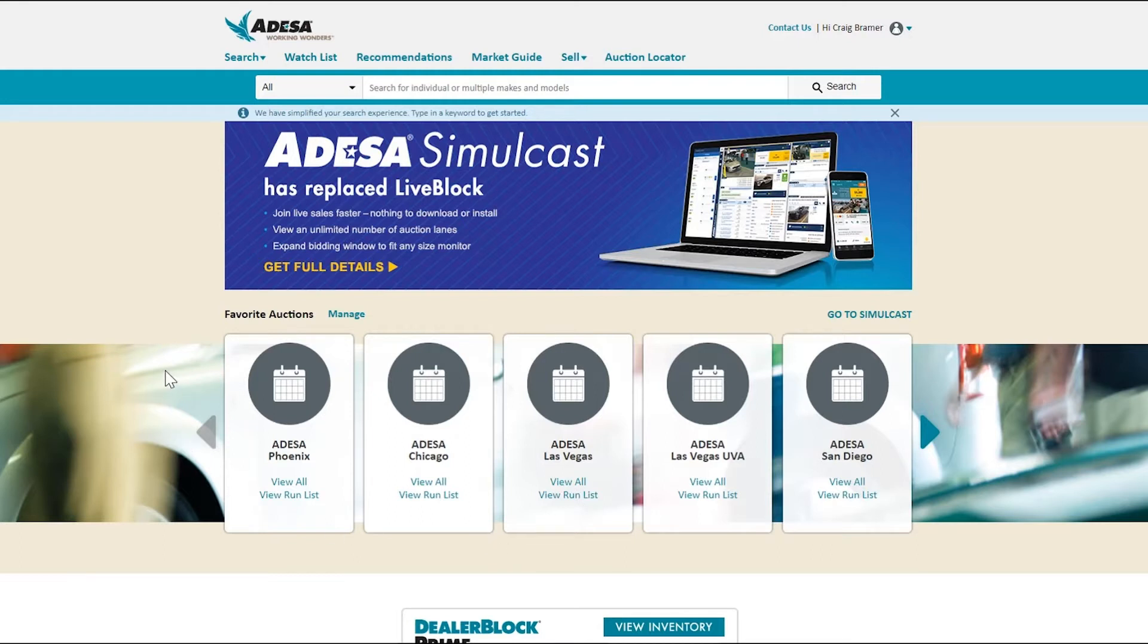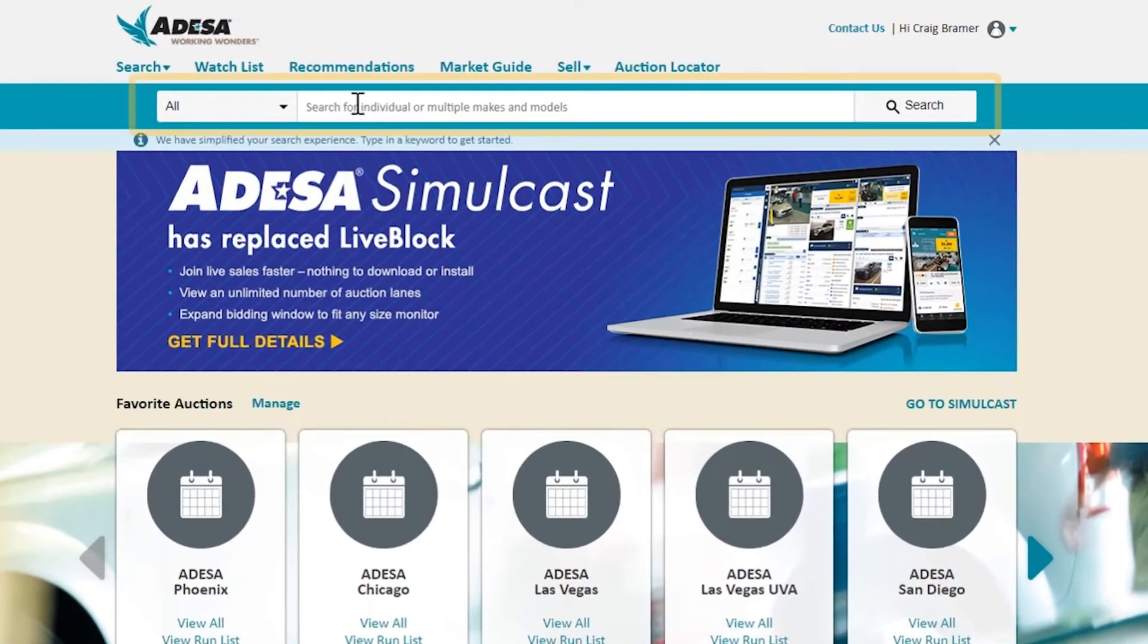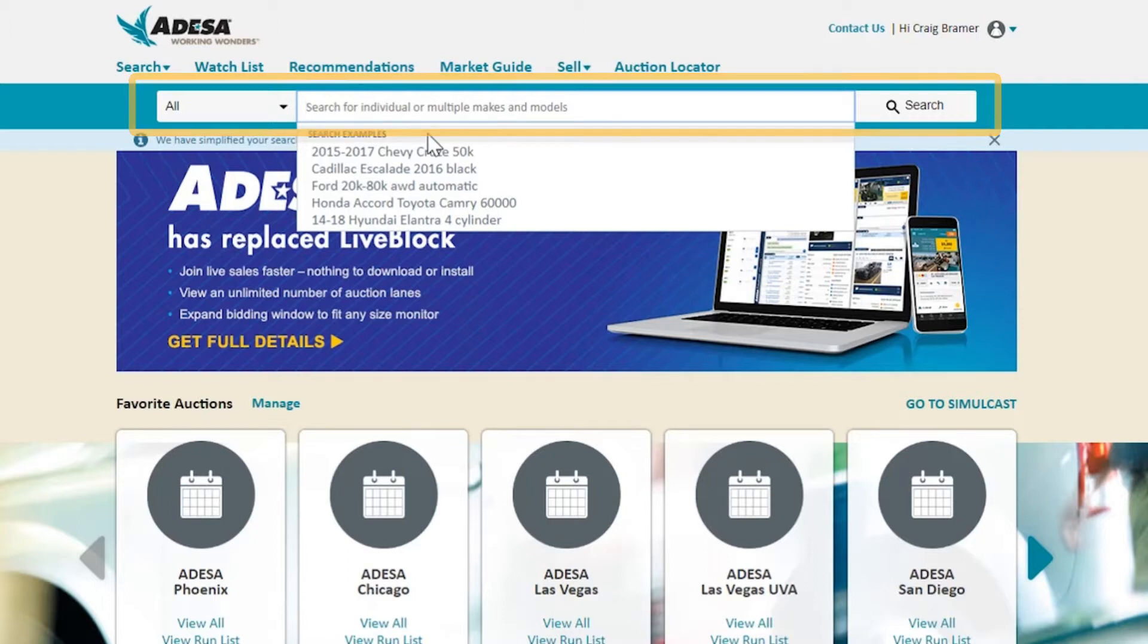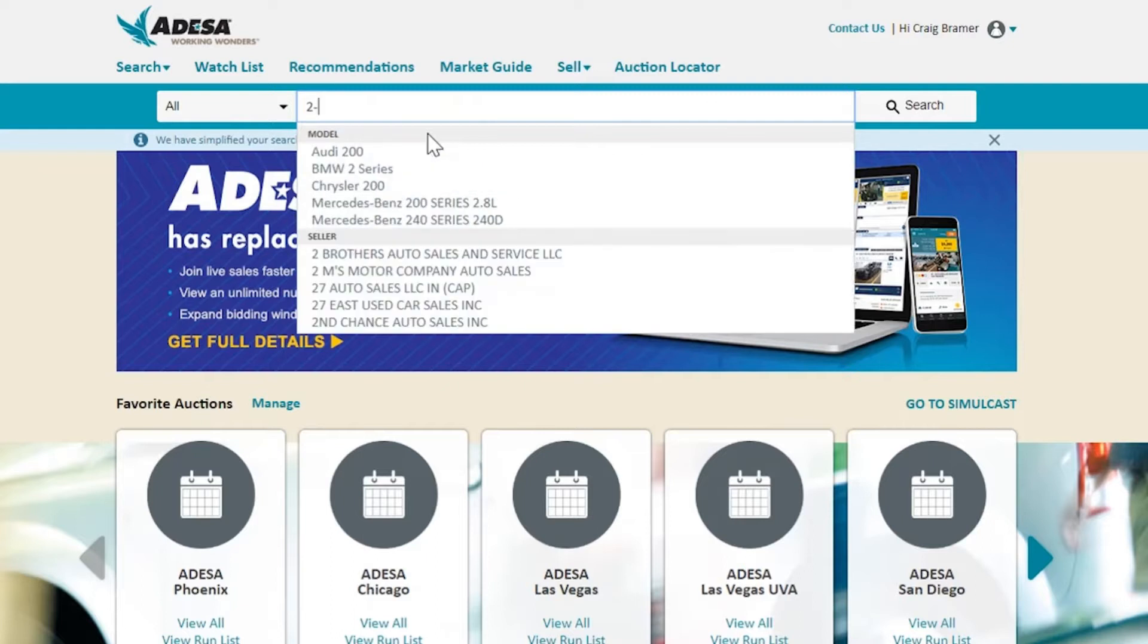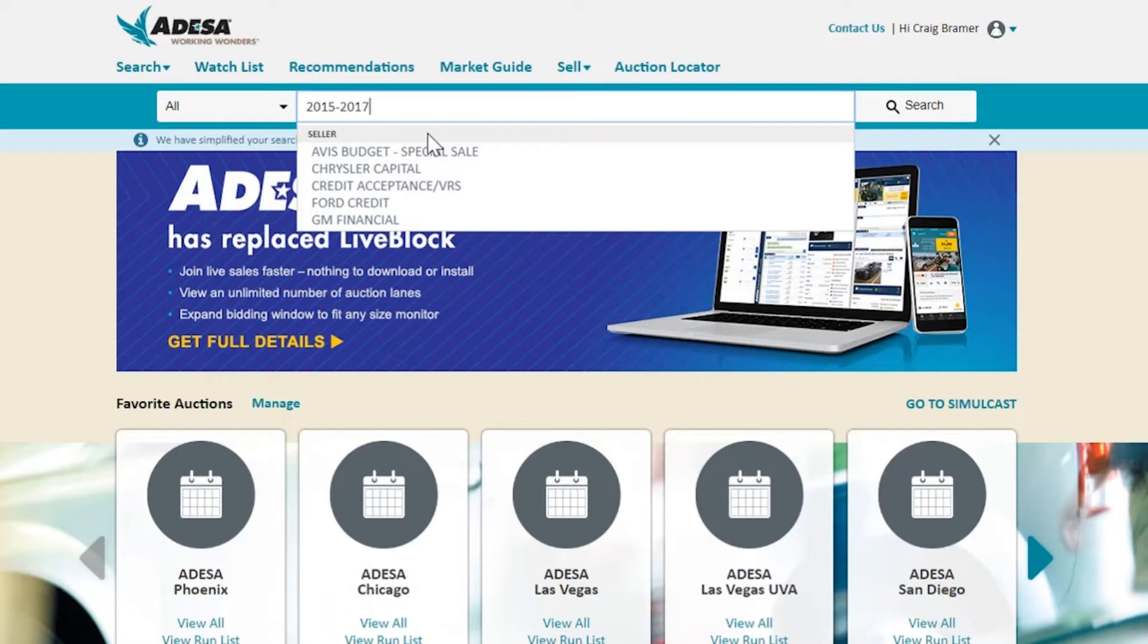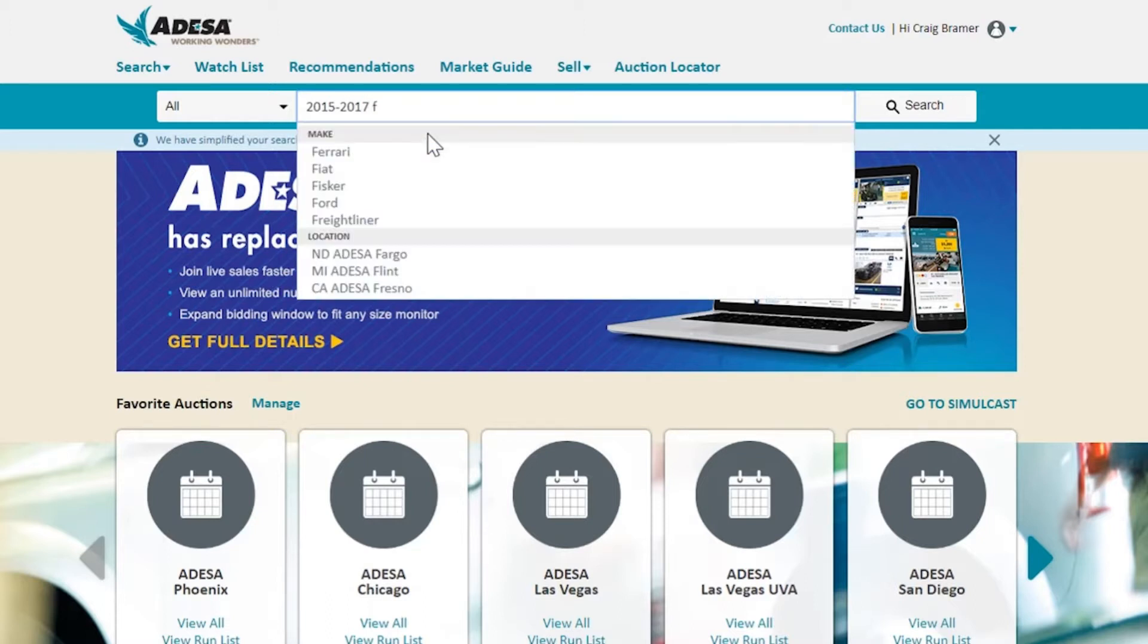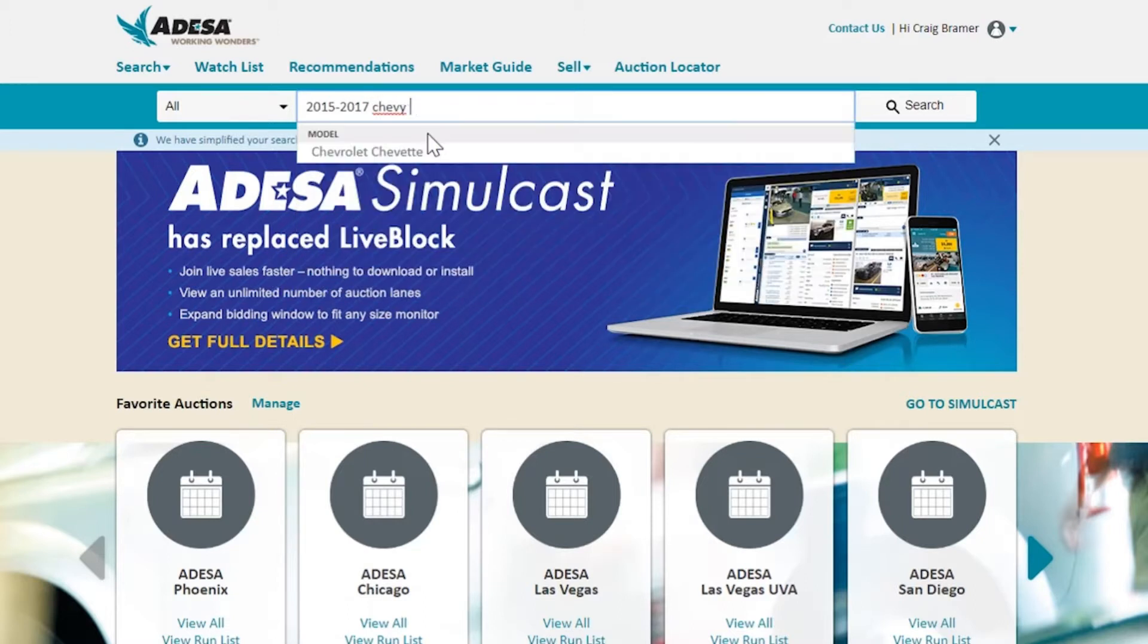There's a few other ways you could search for this inventory. We offer a quick, almost Google-esque type free-form text search. Using the example we see here, we'll look for a 2015 to 2017 Chevy Cruze.